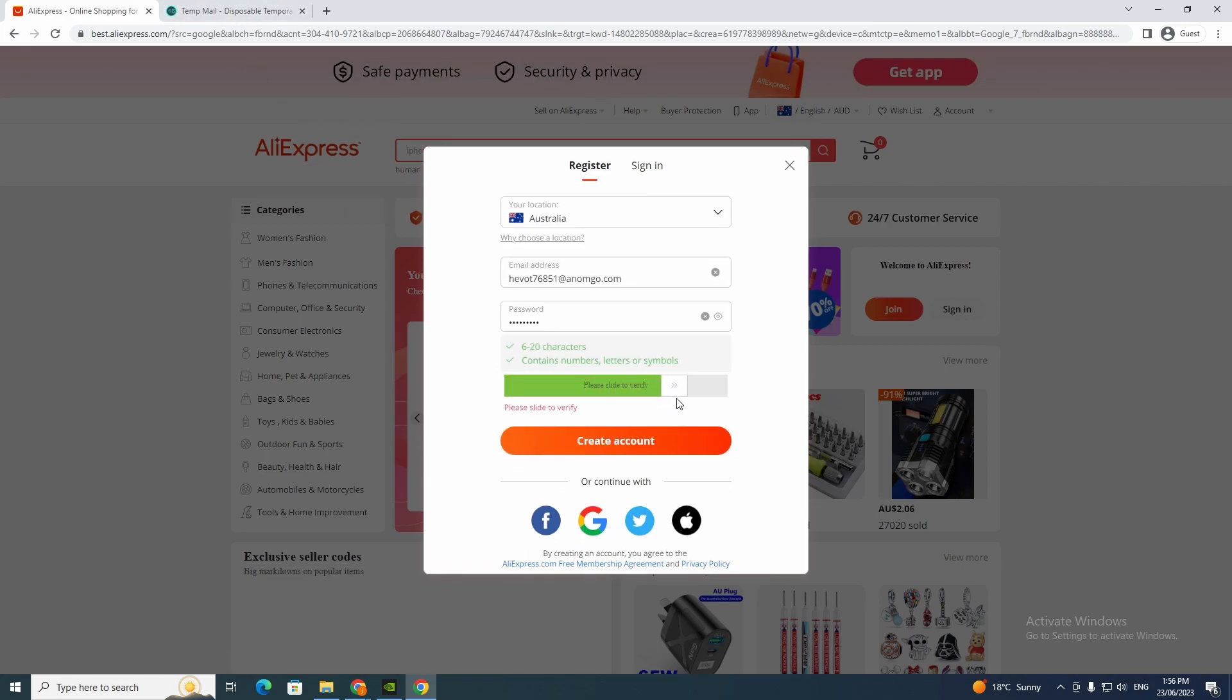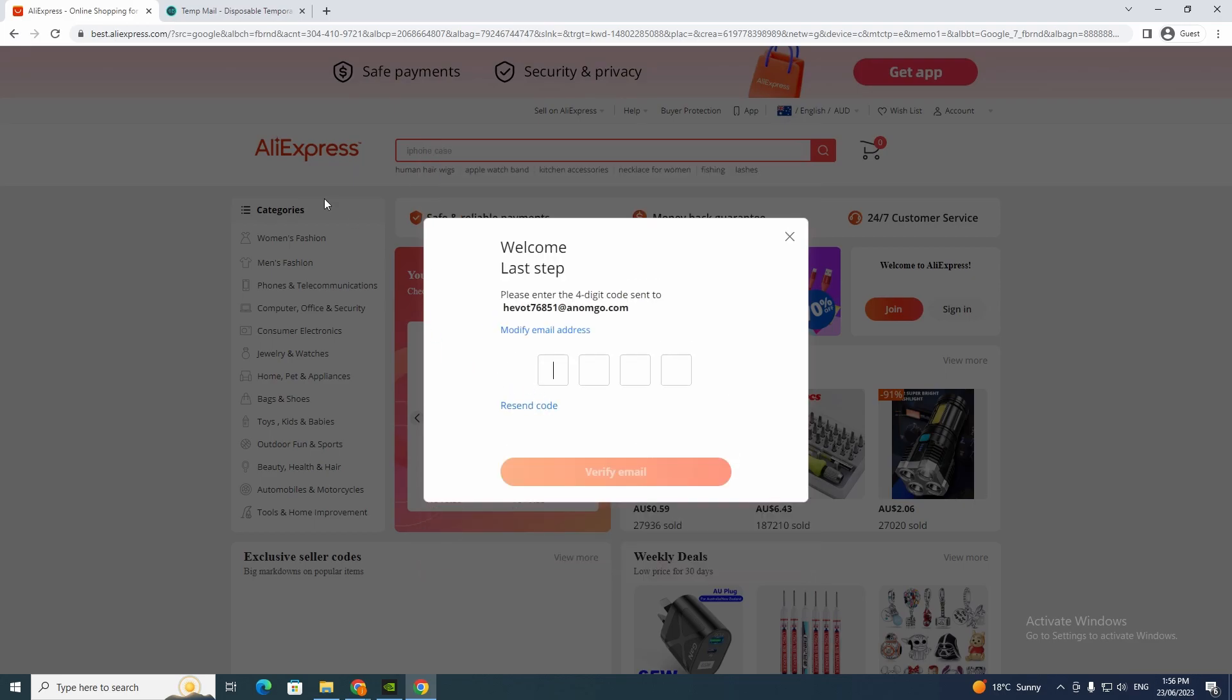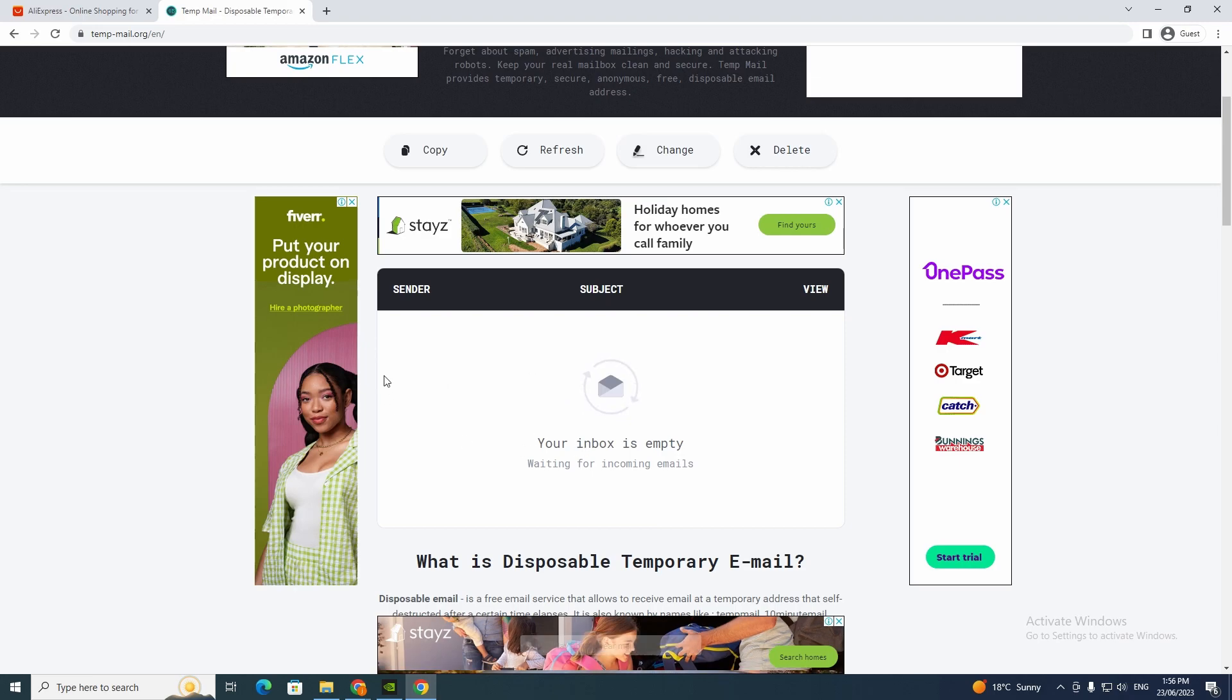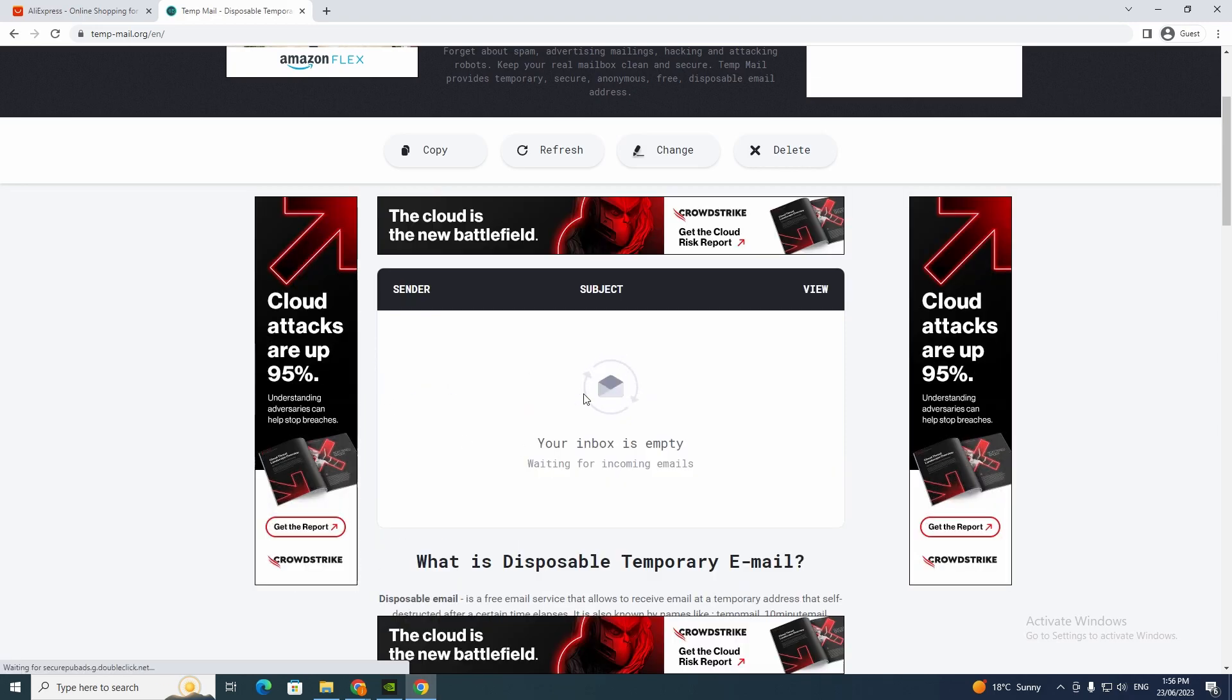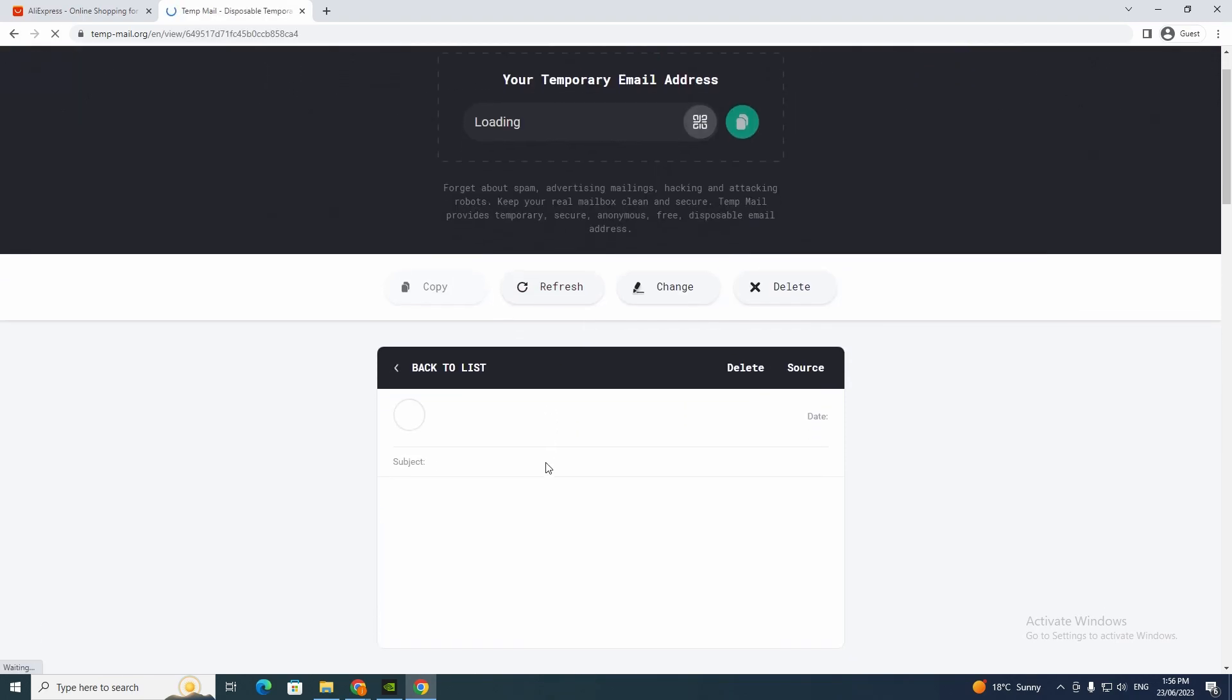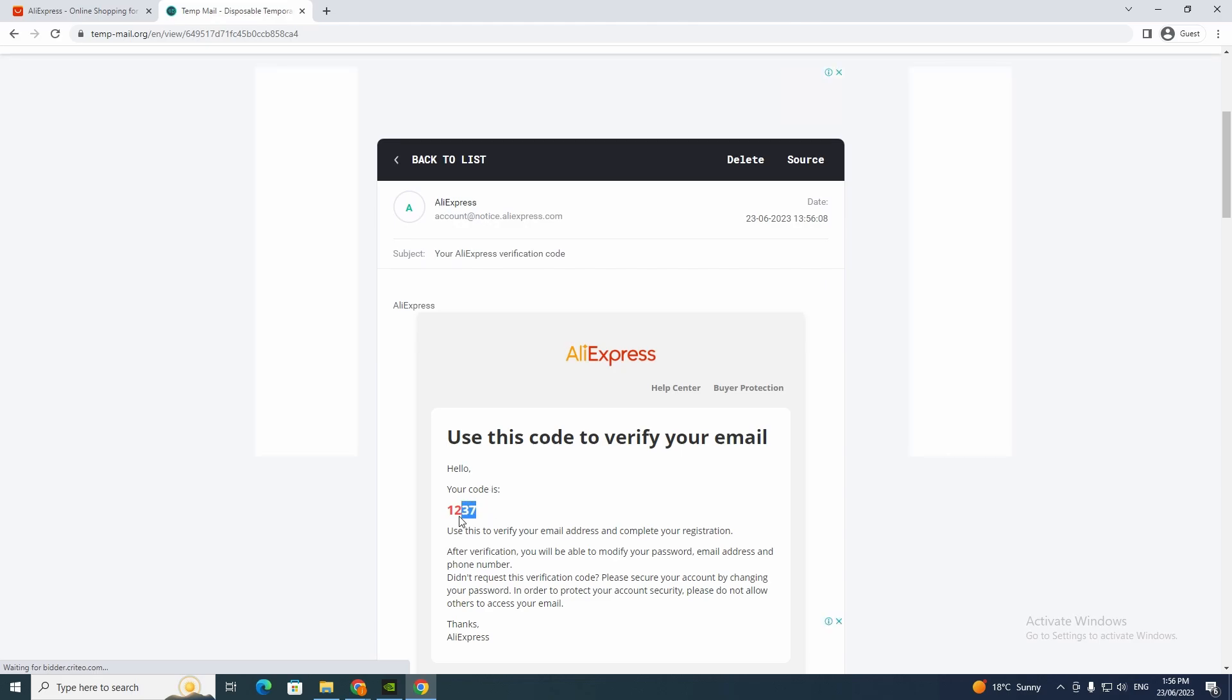And now I'm going to verify it and now it's going to give me some numbers, so I'm just going to wait until that comes through.